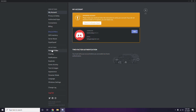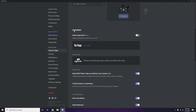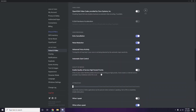In Voice and Video, scroll down to find the Advanced options. Under Advanced, you'll see 'OpenH264 Video Codec provided by Cisco Systems Inc.' — you have to disable this.